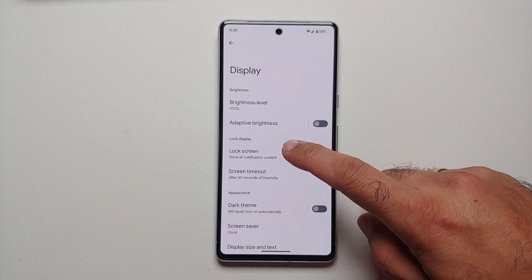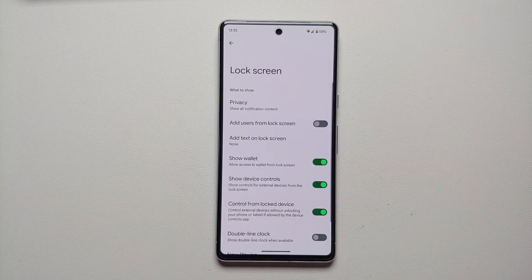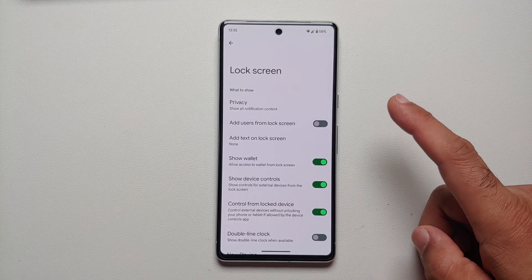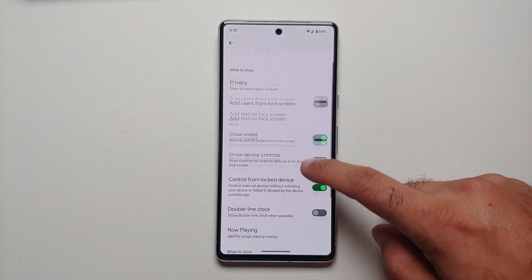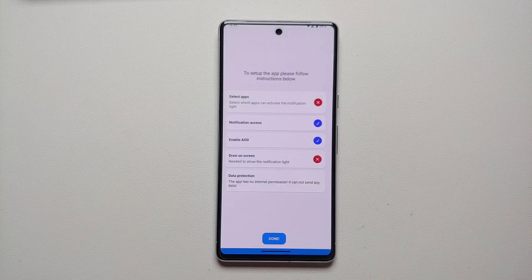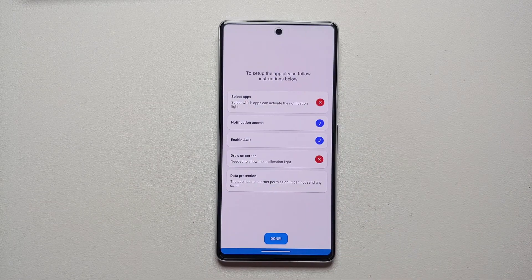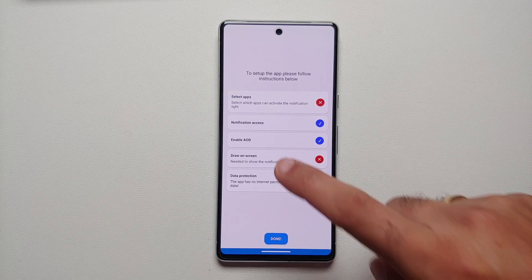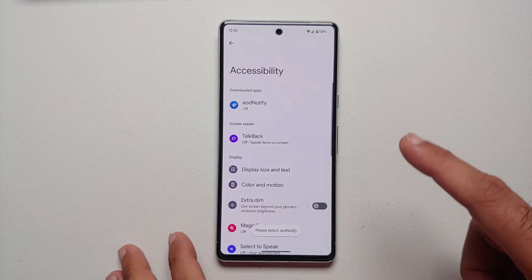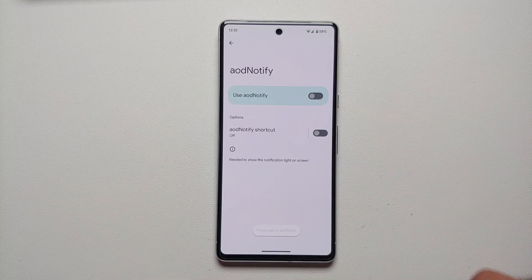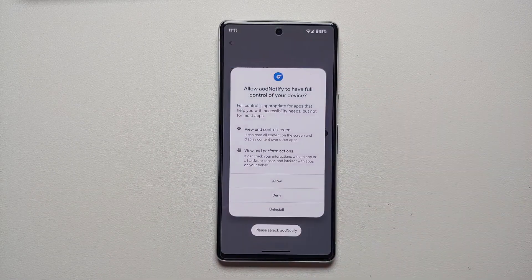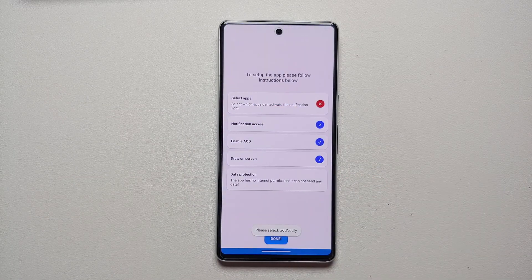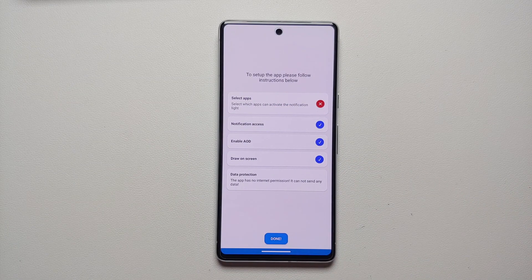Next, it wants us to enable Always On Display. Select 'Enable AOD', go into Lock Screen, scroll down, and enable the toggle for 'Always show time and info'. Then select 'Draw on Screen', and on the next screen enable the AOD Notify toggle and say Allow. That option is also now checked.